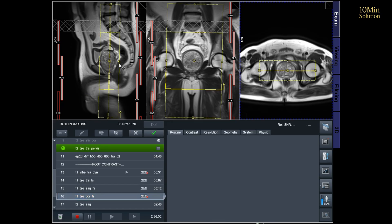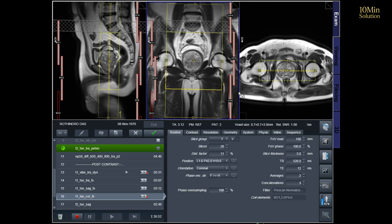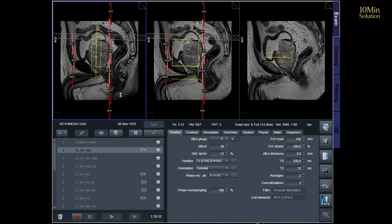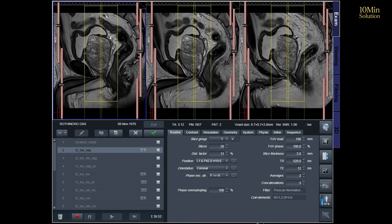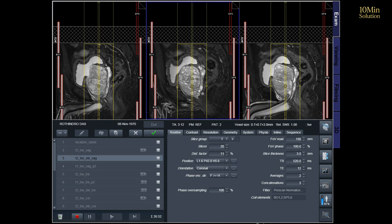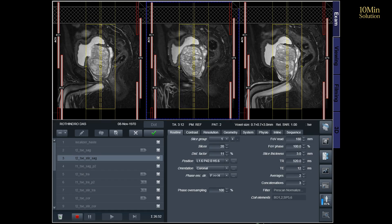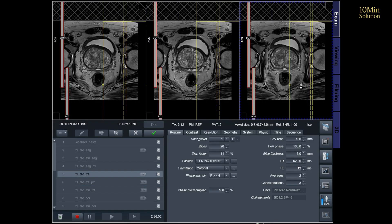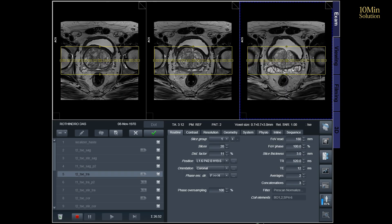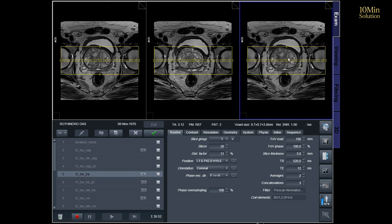T2C Coronal Planning: Plan the coronal slices on the sagittal plane and angle the positioning block vertically across the prostate, as shown in the picture. Check the positioning block in the other two planes, ensuring an appropriate angle is given in the axial plane, parallel to the right and left hip joints or ischial tuberosity. The slices must be sufficient to cover the entire prostate and seminal vesicles.